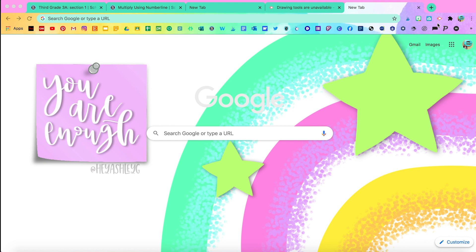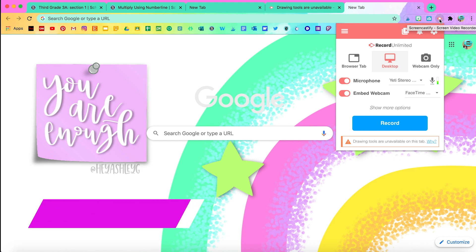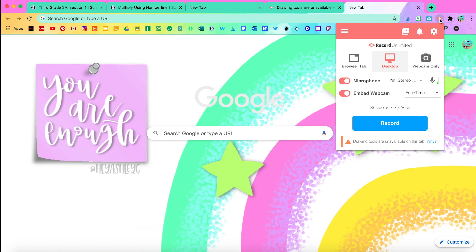Go ahead and click on that icon for Screencastify and when you click on that, you're going to see this box and this will give you all of your options. You can record just one browser, your whole desktop, or webcam only if you want to do a video of just yourself.